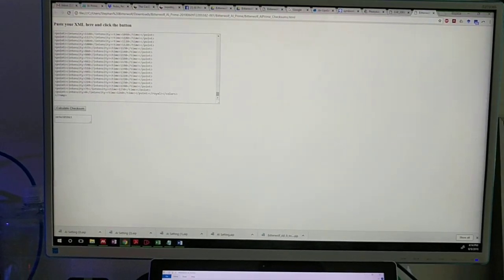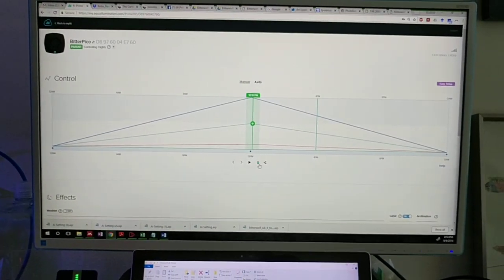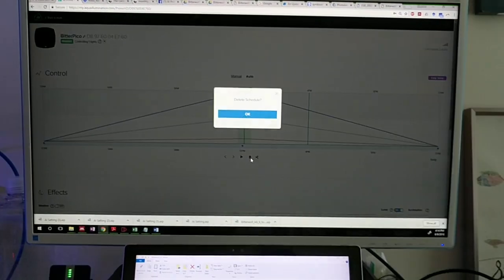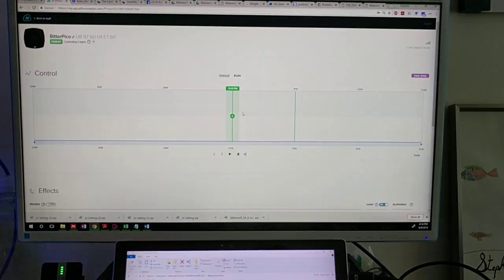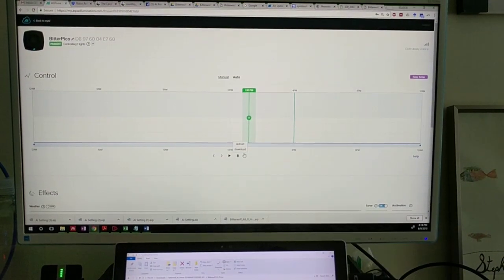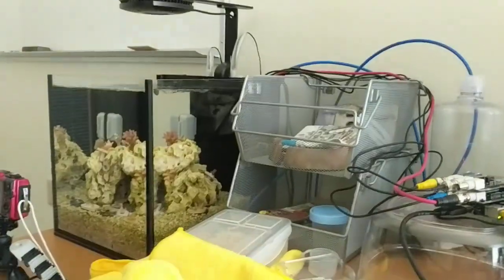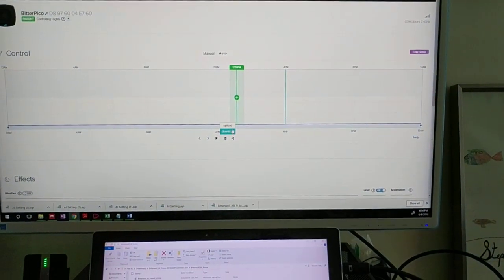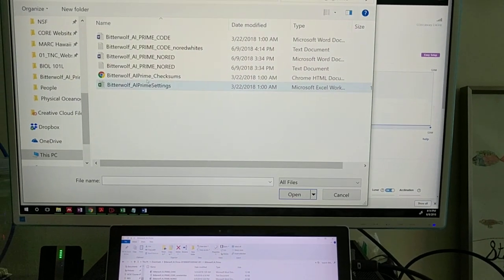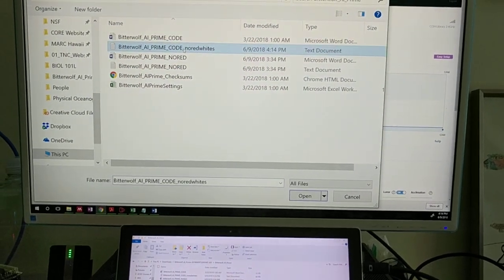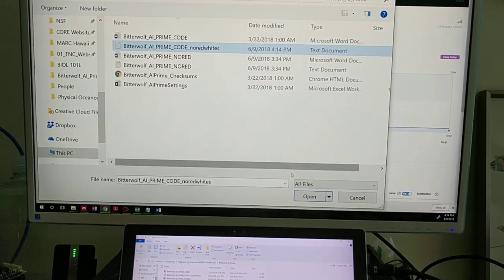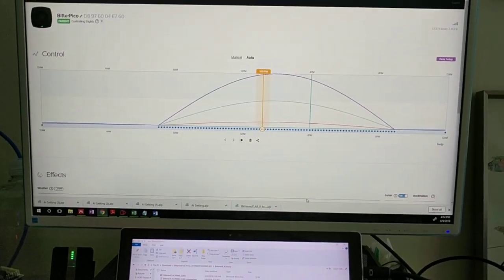Now we can go back to our AI Prime. We'll delete this curve. Now that this curve is gone, we'll just upload our own. So once we deleted the curve you see the light is now off. So now we will upload our next code. Here it is, no red whites. We'll just hit open.